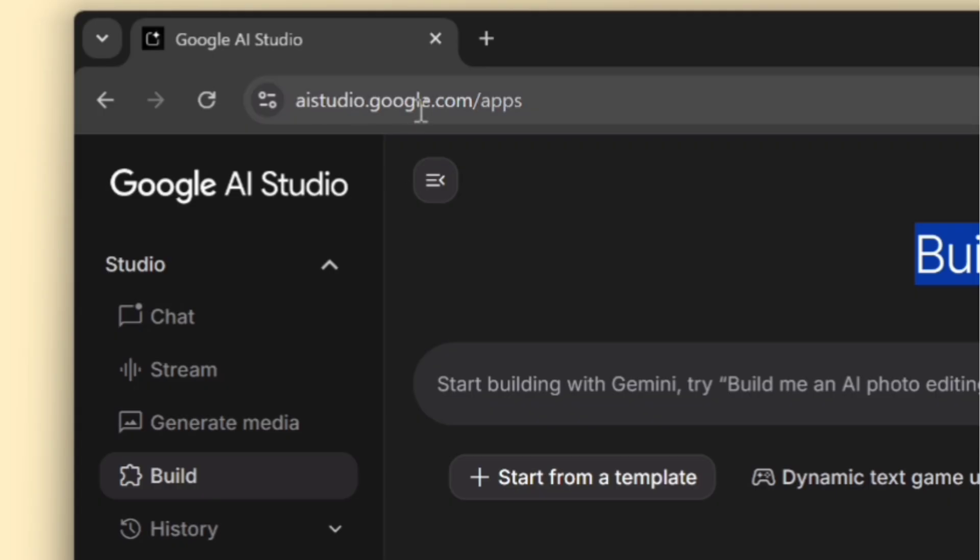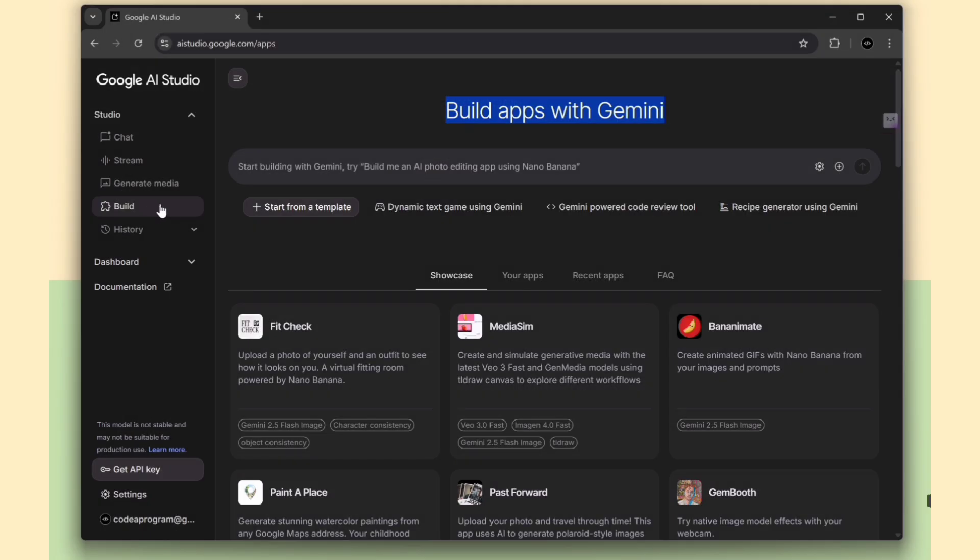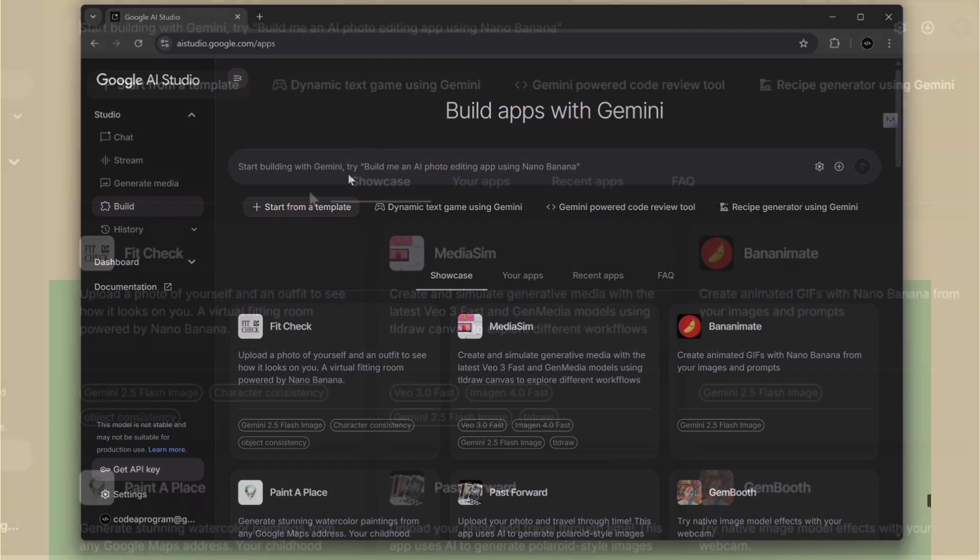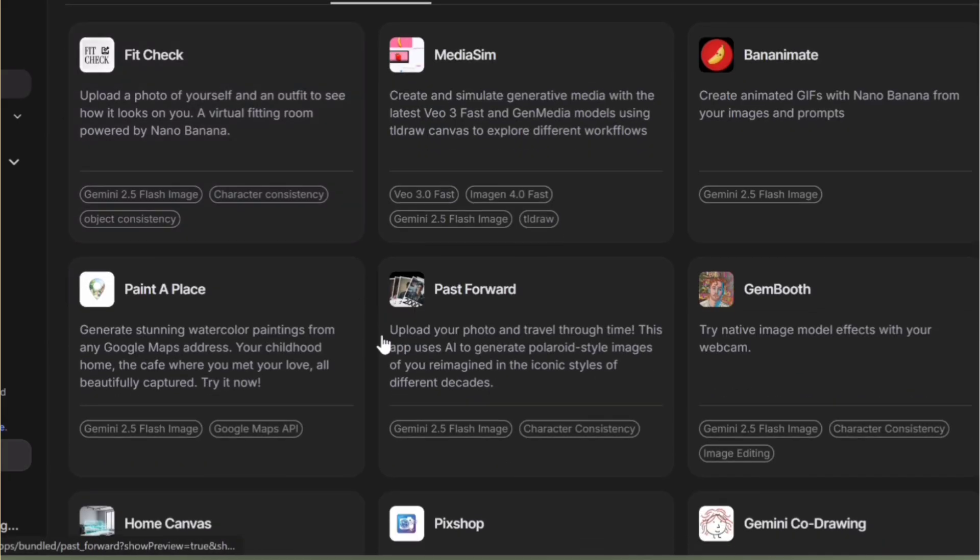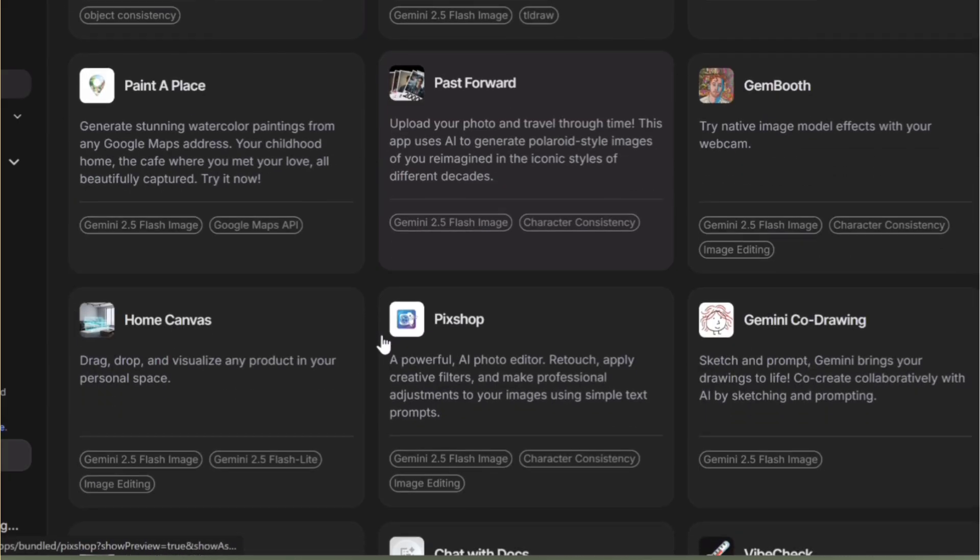Just open Google AI Studio, where you'll find the option to start building. You'll also find some existing apps there, which you can select and edit as well.